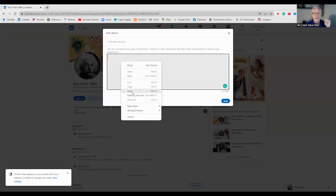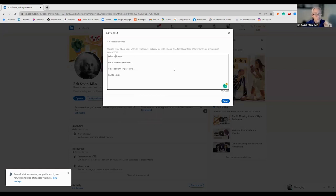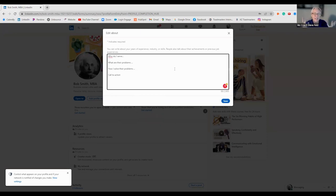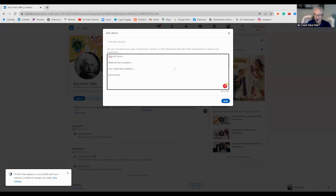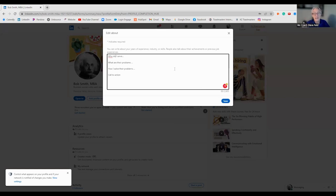So, in your About section, don't give them your whole life story. That is not what people want to read, really. So, this is where you shine. Who do I serve? What are their problems? How do you solve them? These are each a paragraph, small paragraphs. And your call to action.